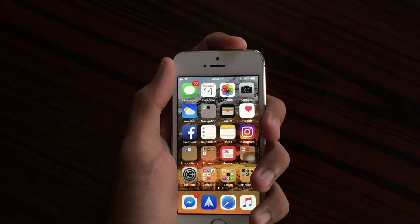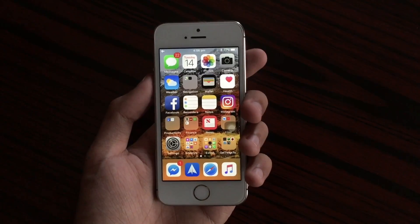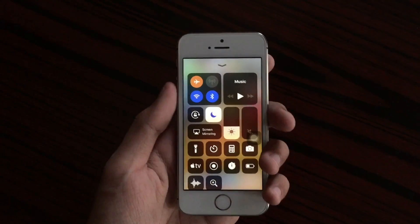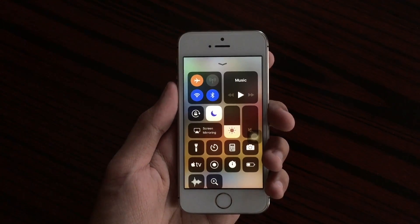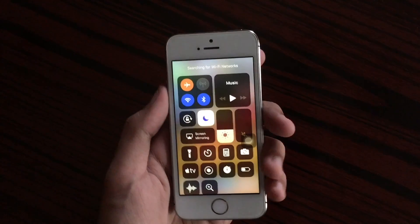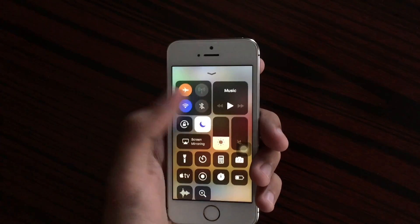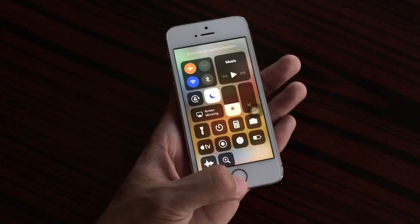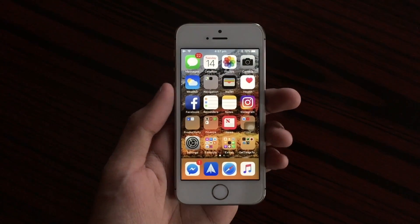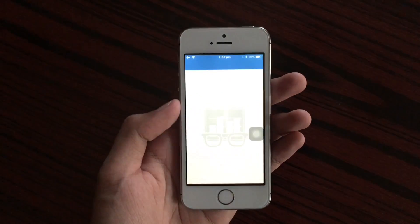We're going to restart this iPhone and hope for the best. Now that the iPhone is restarted, let's open Control Center and disable the toggle — okay, seriously, why won't it work? This is really a bug on developer beta 3. Let's just go ahead and do the benchmark test.